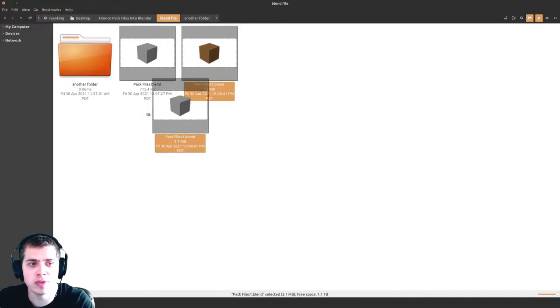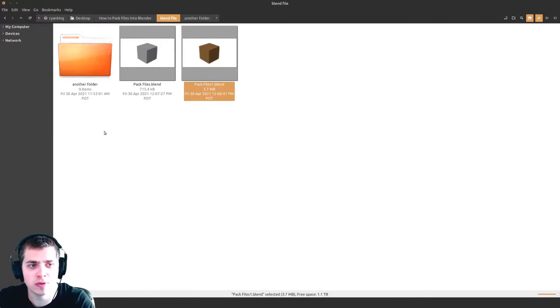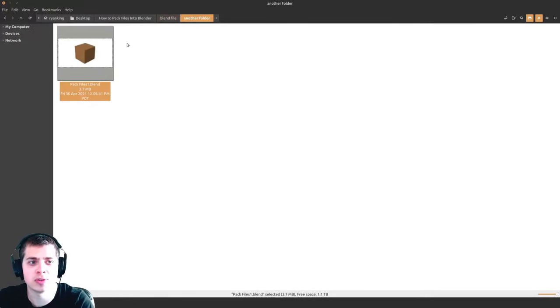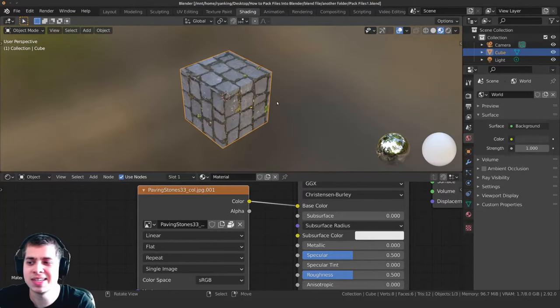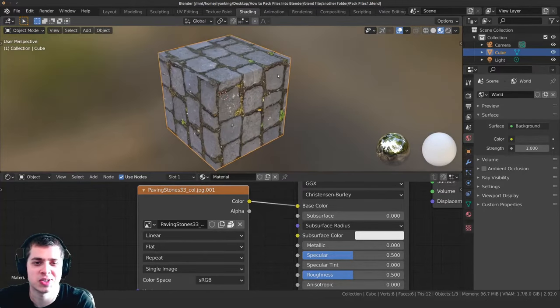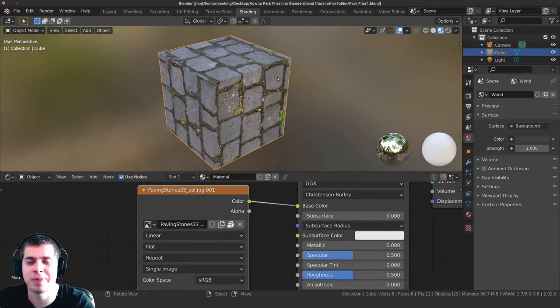If I move this packed file to another folder and go inside it and open it up, you can see it didn't lose the texture data because it's packed into the file.